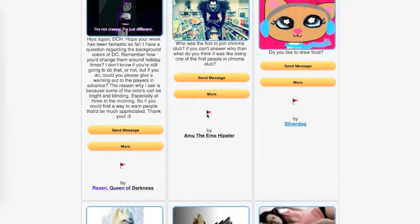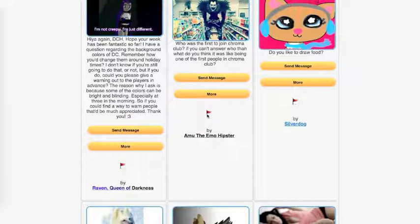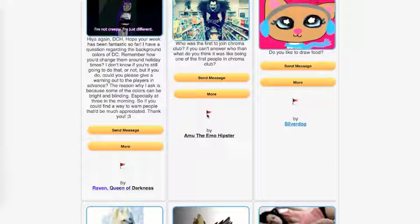Okay. Raven Queen of Darkness asks, Hiya again, DCH. Hope your week has been fantastic so far. I have a question. Regarding the background colors of DC, remember how you changed them around holiday times? I don't know if you're still going to do that or not. But if you do, could you please give a warning out to the players in advance? The reason why I ask is because some of the colors can be bright and blinding, especially at 3 in the morning. So if you could find a way to warn people, that would be much appreciated. Thank you.